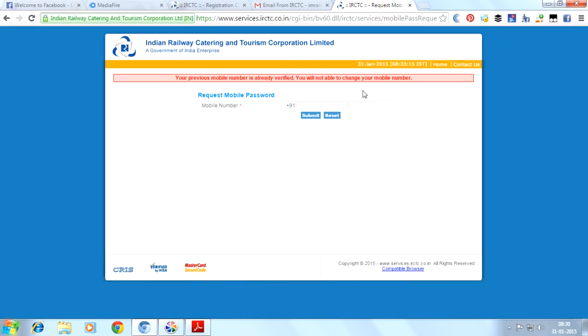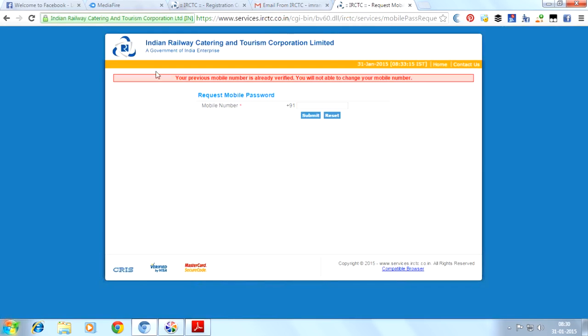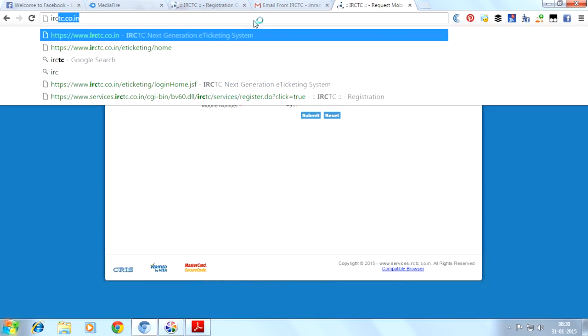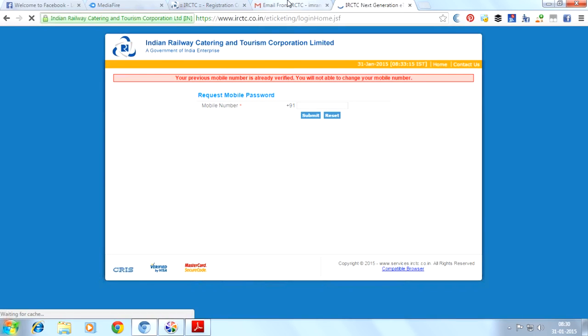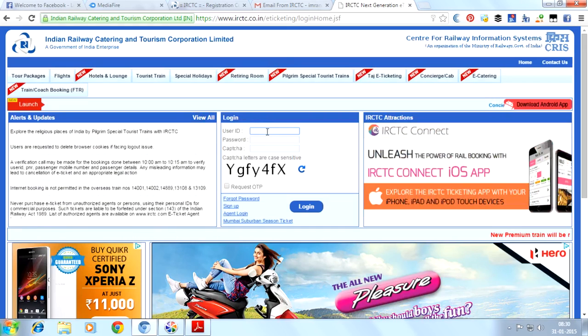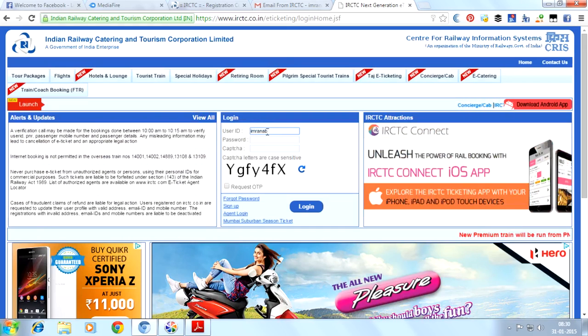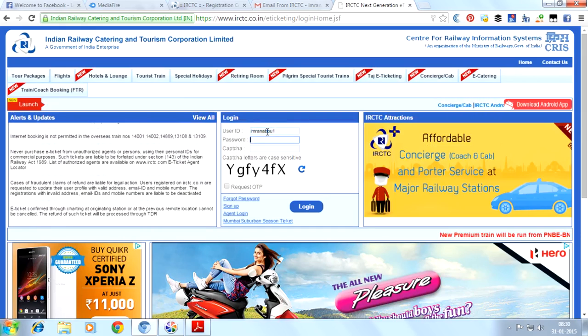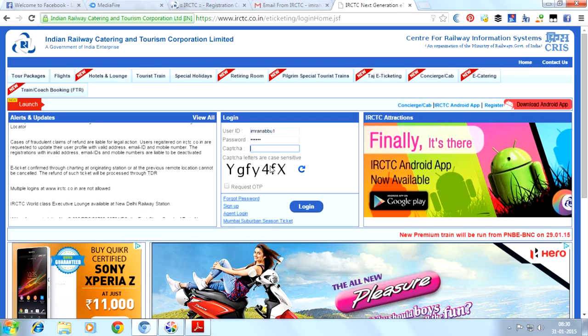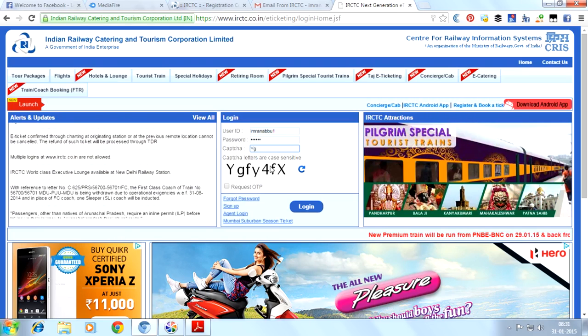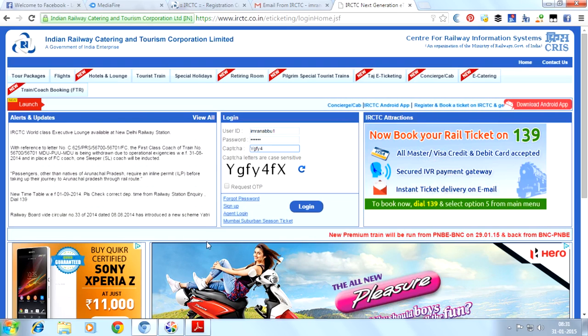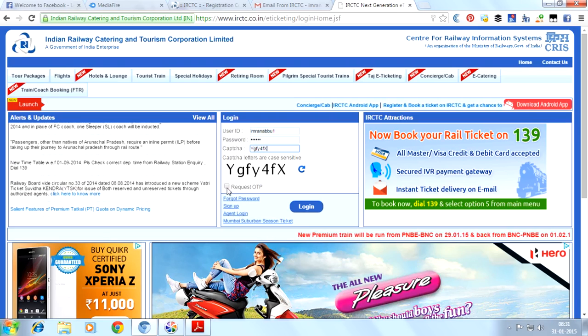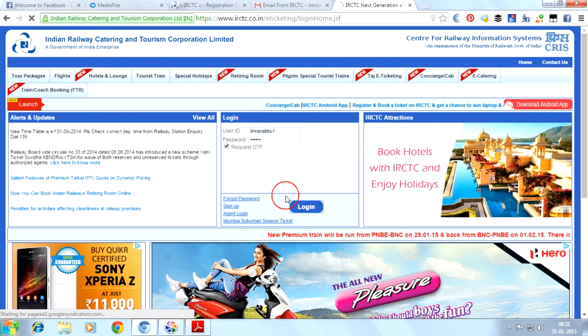The mobile was already verified, so we can login with our login ID and password. User ID will go here, password will be here. Enter the captcha. We'll click on the captcha. Click on login.